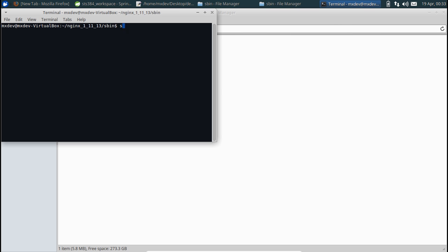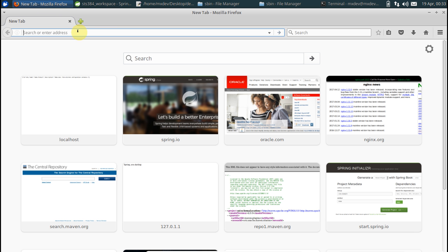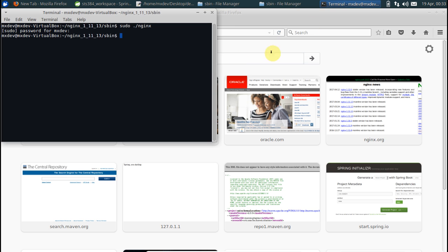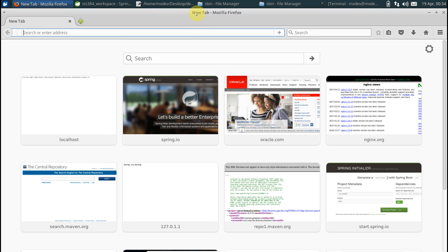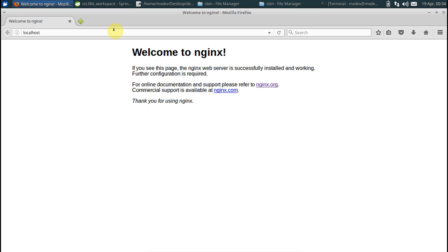So nginx has started. I remember nginx by default runs on port 80, which is a privileged port, and that is the reason I have used the super user do command. Let's just go to localhost. See, it shows nginx is up and running.